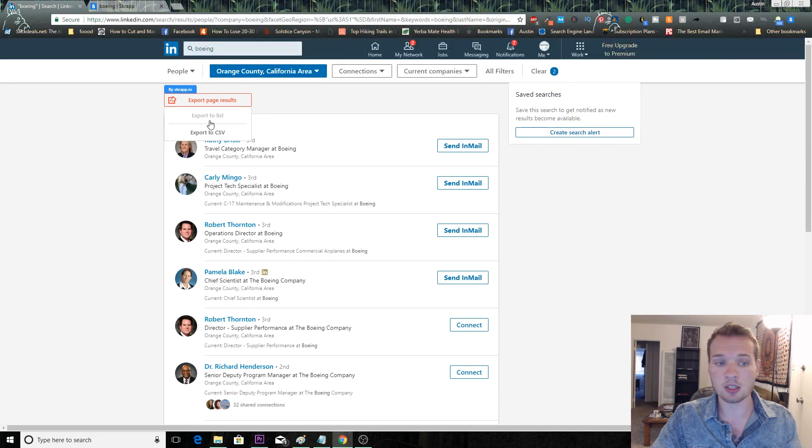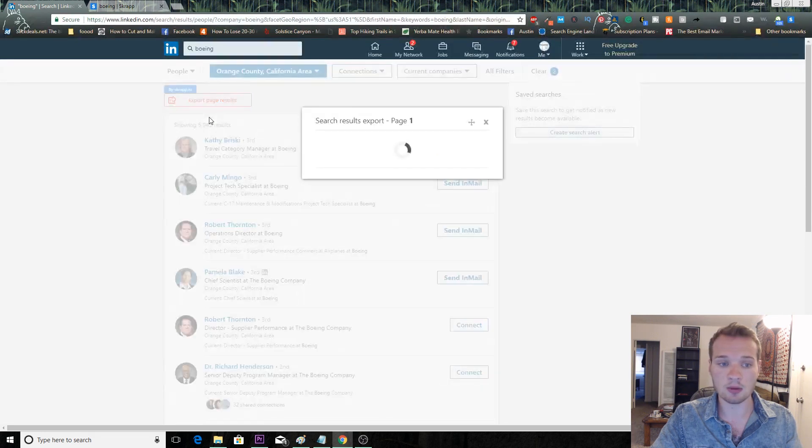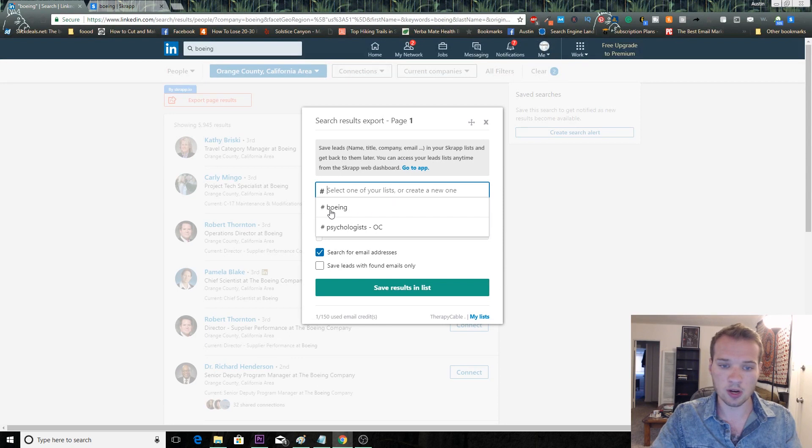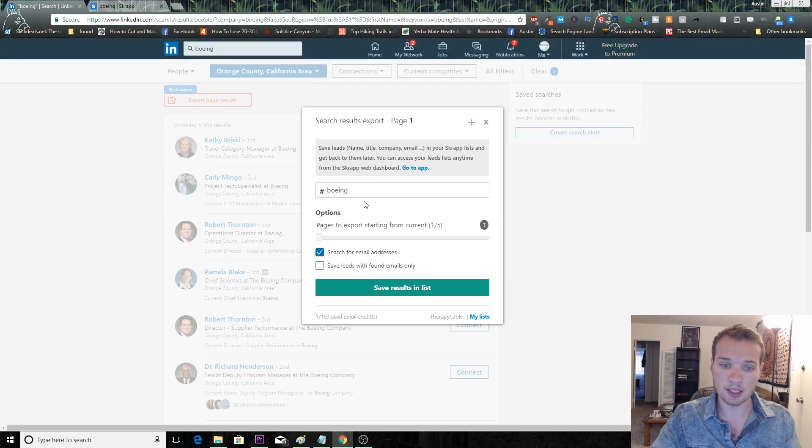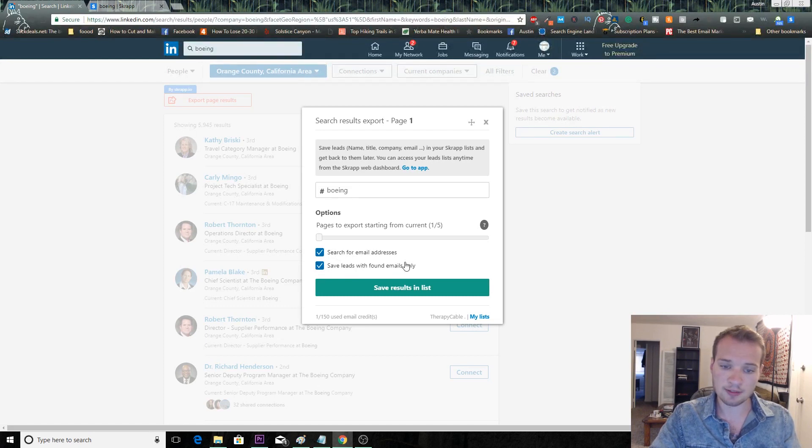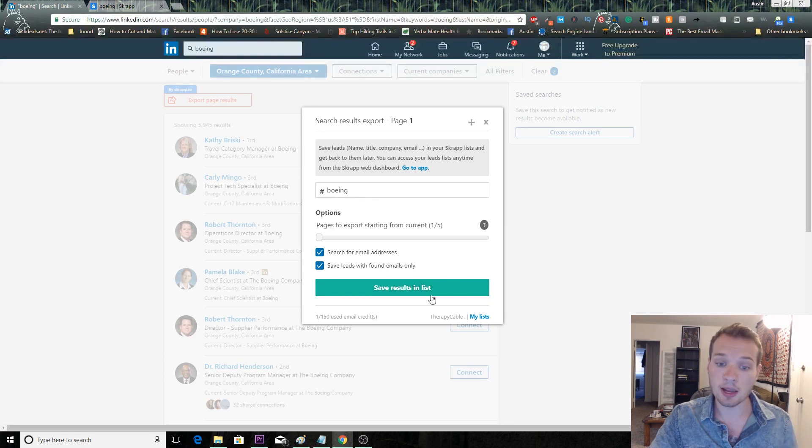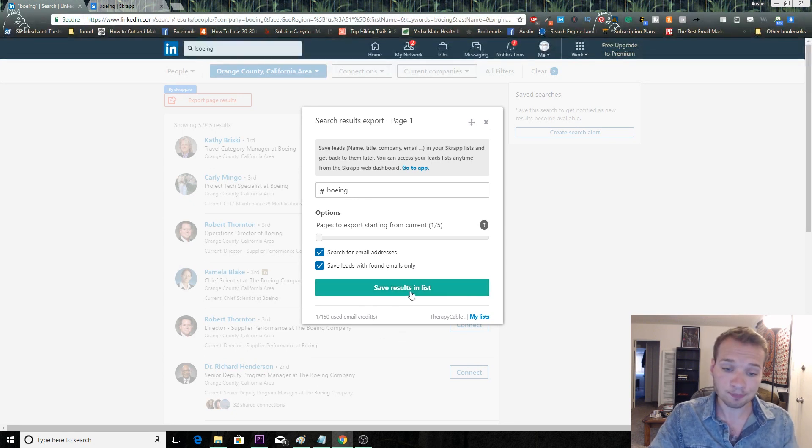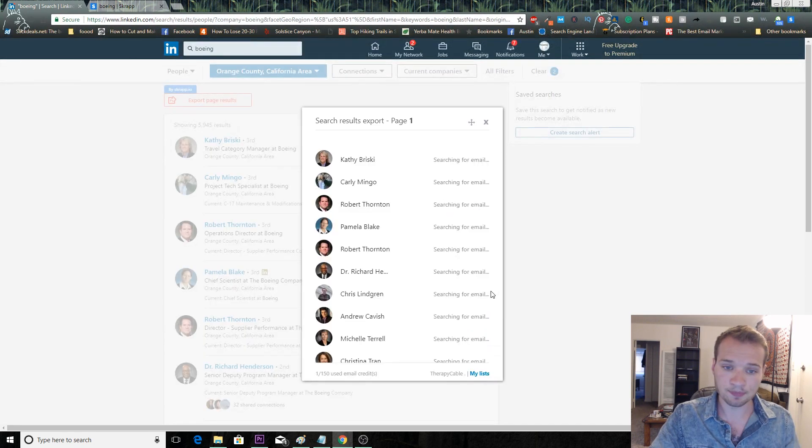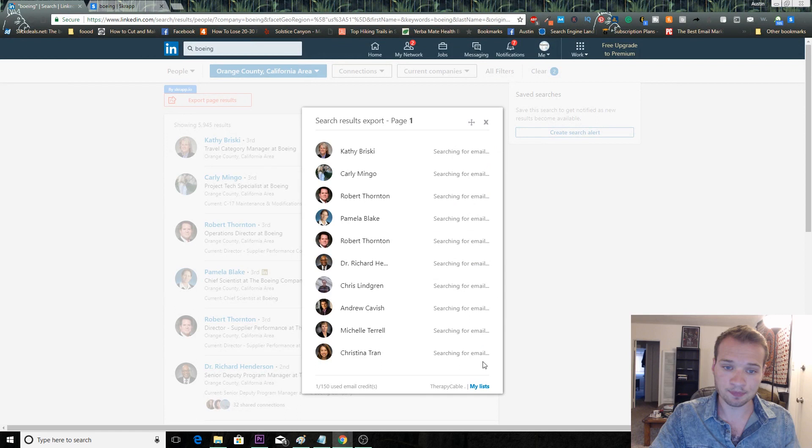You can either export it directly to a CSV file or you can export it to the list that you just created. We're going to do that. We're going to click export list right up here. We're going to select the list that we just created, Boeing. Search for email addresses, and then I only want to save leads that have email addresses found because that's my objective.